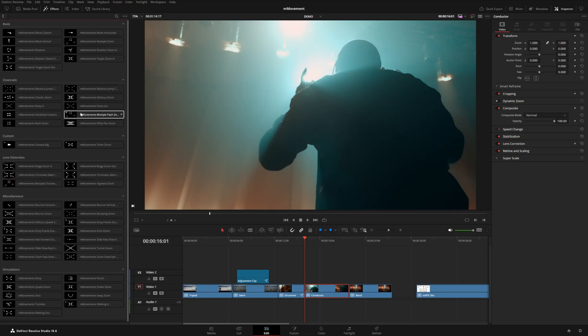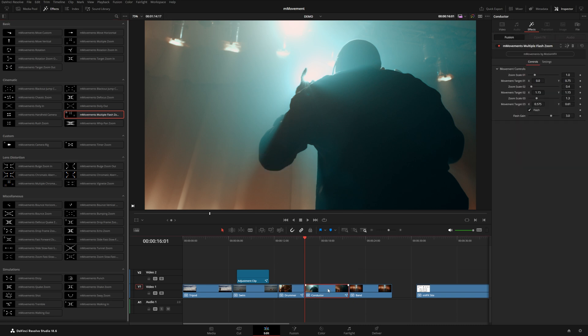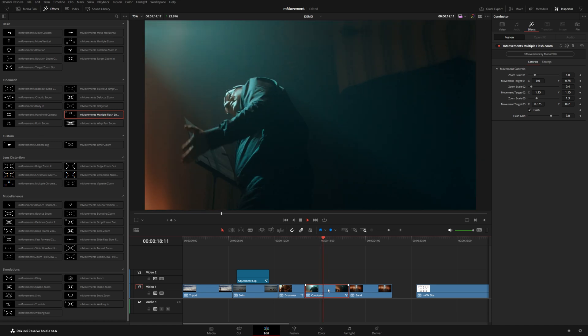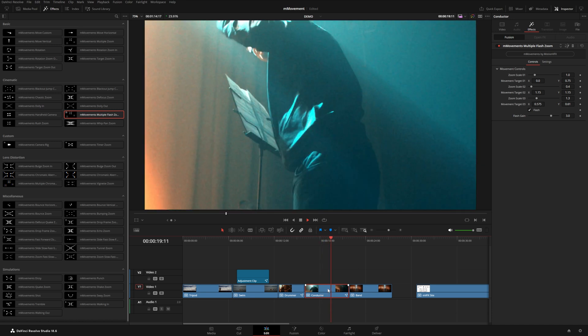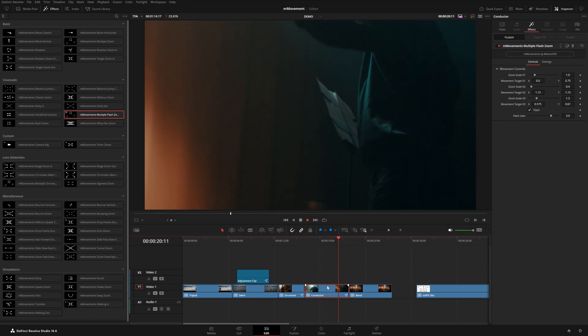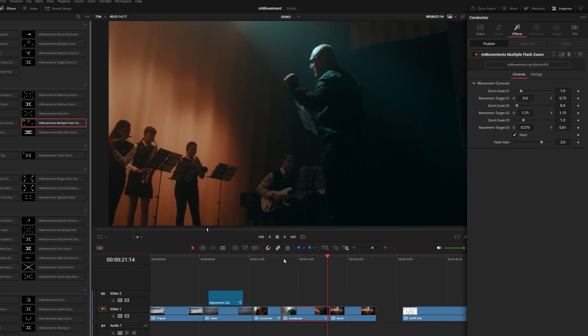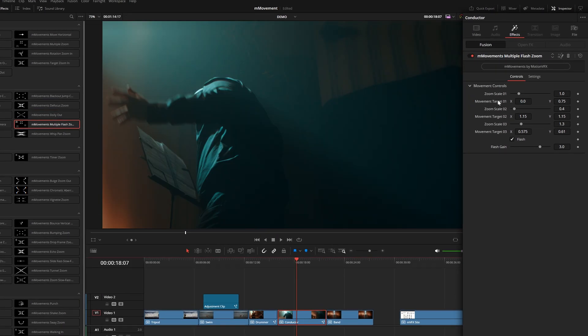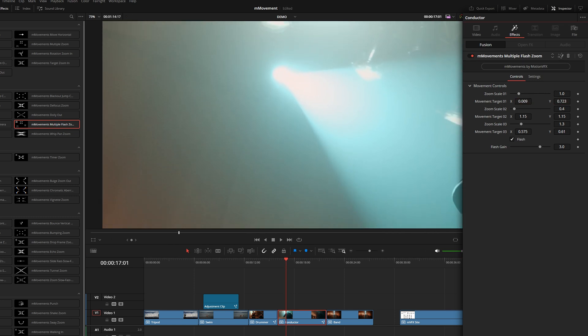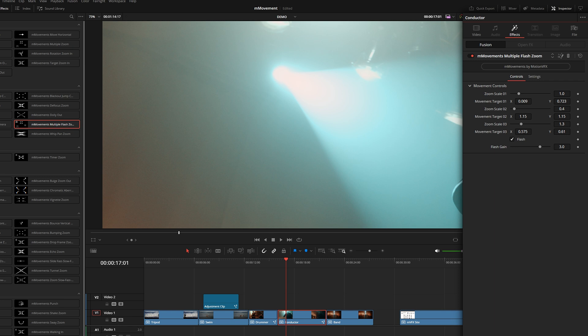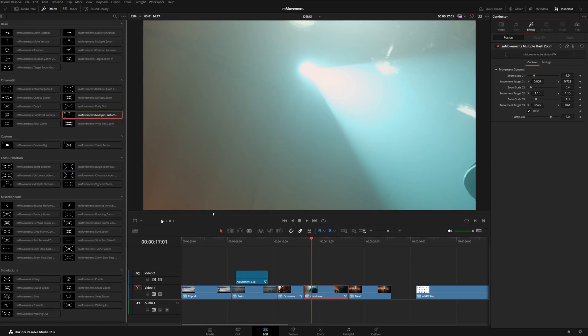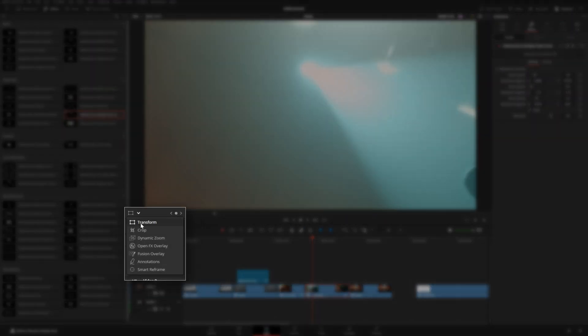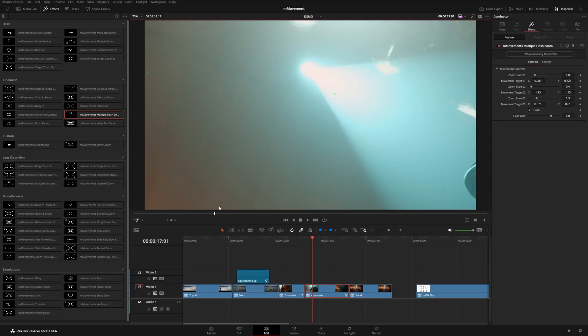Take a look at this multi flash zoom effect. I'm going to drop this onto this shot here. Now if I play through this, you can see we've got these three separate zooms, each with a flash, just as the name suggests. Now you can control the movement targets. This is where it's going to focus on each of those flashes. You can use the X and the Y coordinates right here, but there's an easier way to control this.